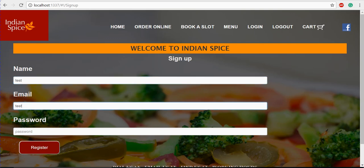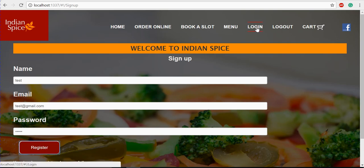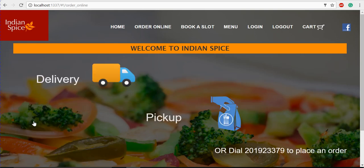We'll give the email as test@gmail.com and provide a password. I gave four letters for the password and clicked register — it says the password is too short and should be at least five characters. After adding the fifth character, it gets registered successfully. Now if I login with the same credentials — 'test' and the password — the user gets logged in and it navigates to the Order Online page.